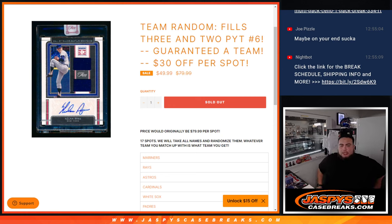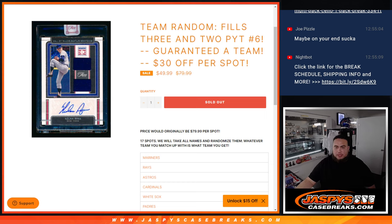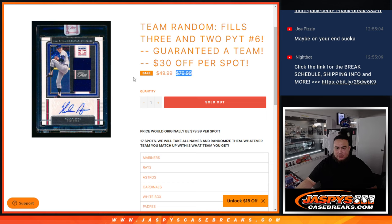What's up everybody, Jason here for JazzBeastCaseBreaks.com. This is a team random that fills 3-2 baseball, pick your team number 6, where you're guaranteed a team. We're giving you guys $30 off, so instead of paying $80 a spot, you're only paying $50.